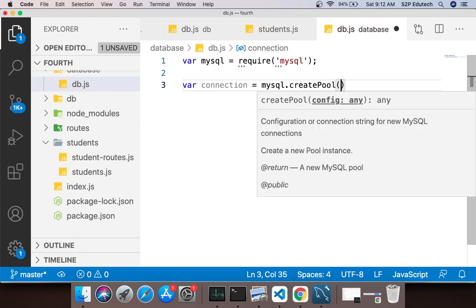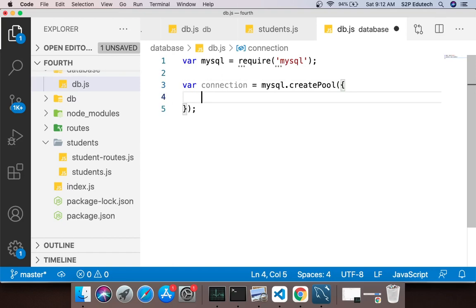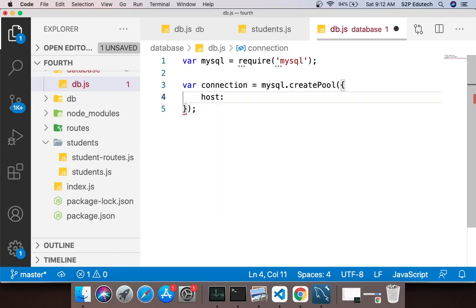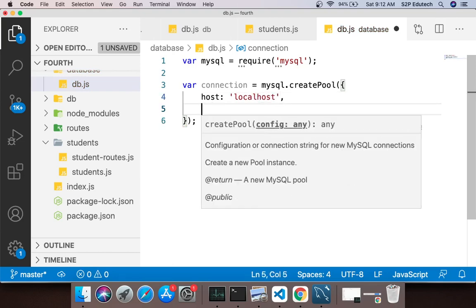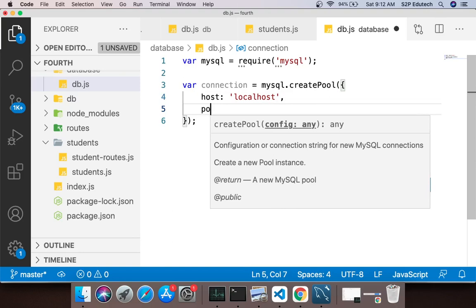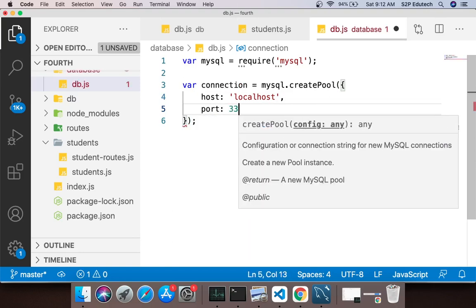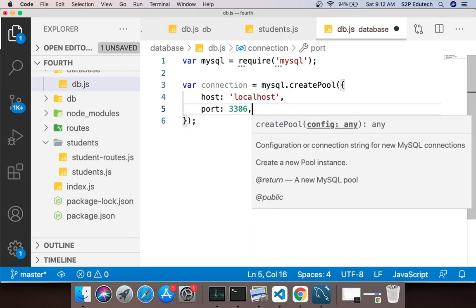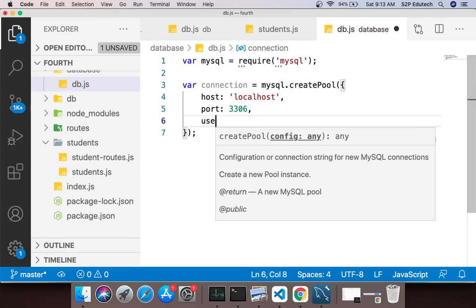Now this createPool is a function which takes JSON as a parameter. Inside this JSON what it accepts is all the details which are required for creating the connection. So first is the host which is localhost, second is the port which is 3306 which is the default port of mysql.